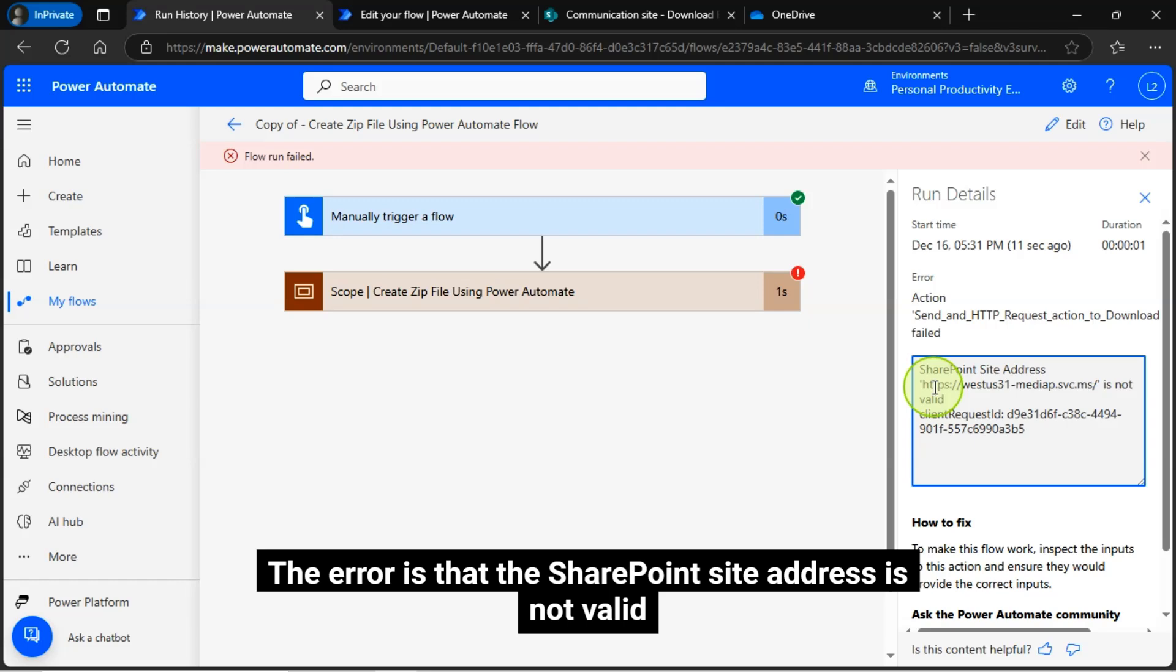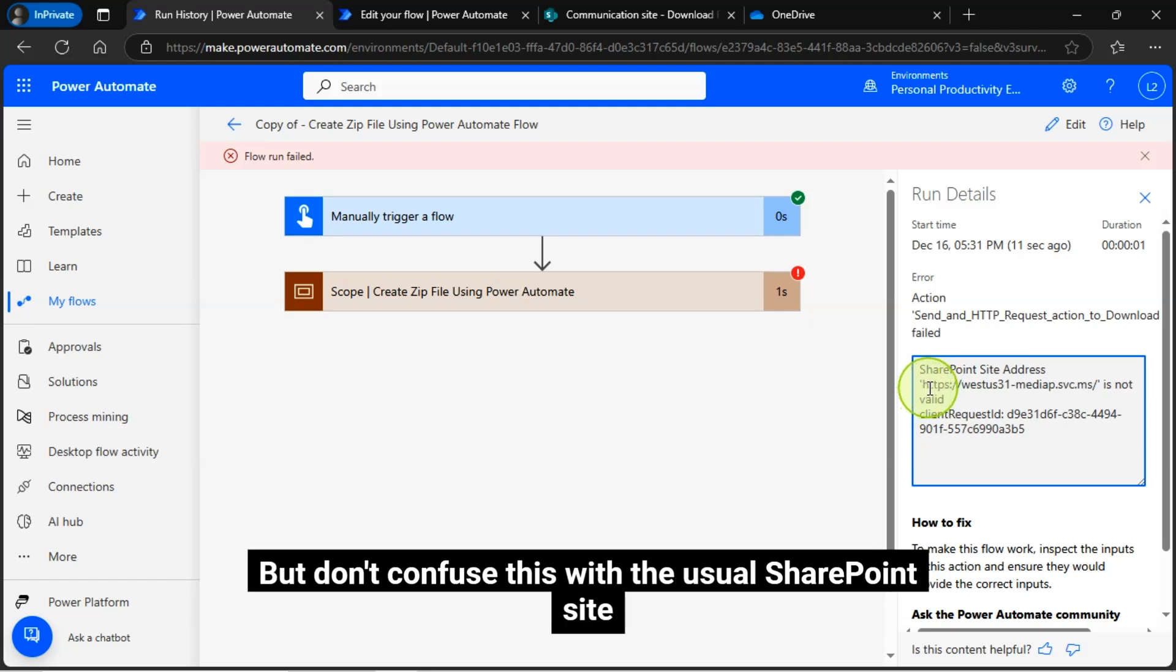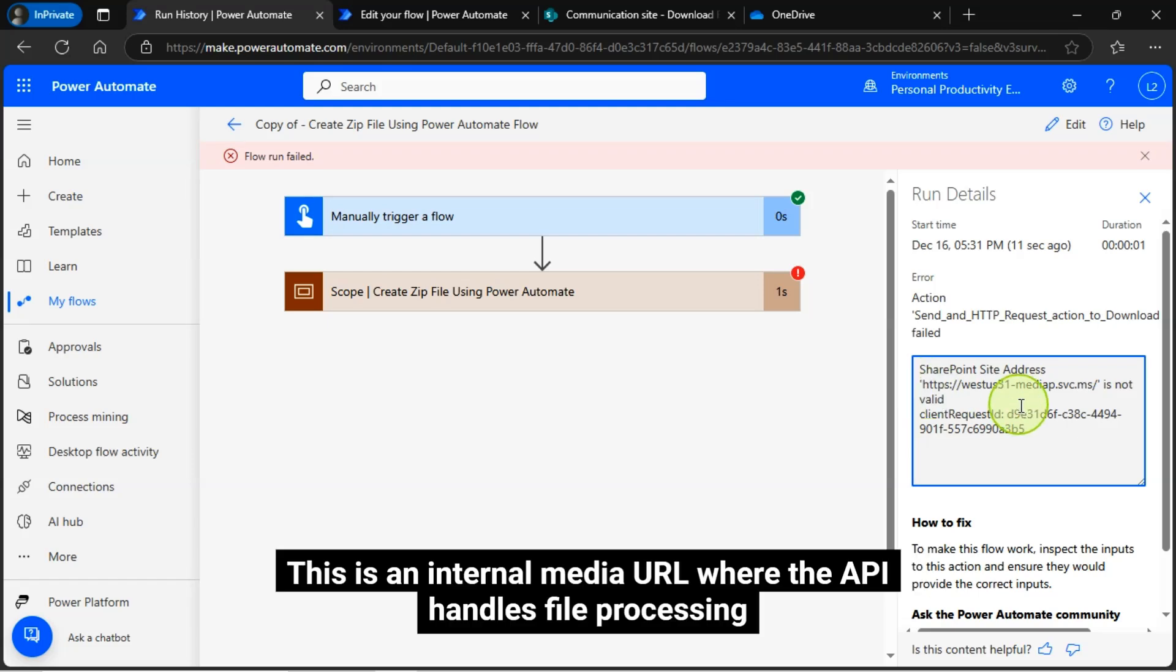You will see an error saying your SharePoint site address is not valid, but don't confuse this with the usual SharePoint site. This is an internal media URL where the API handles file processing.